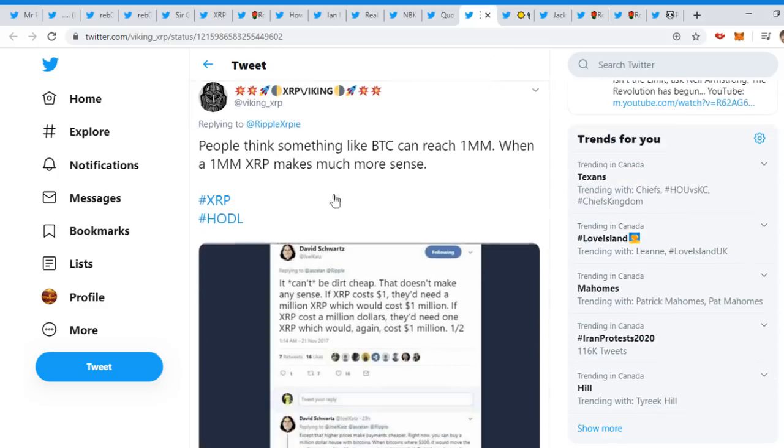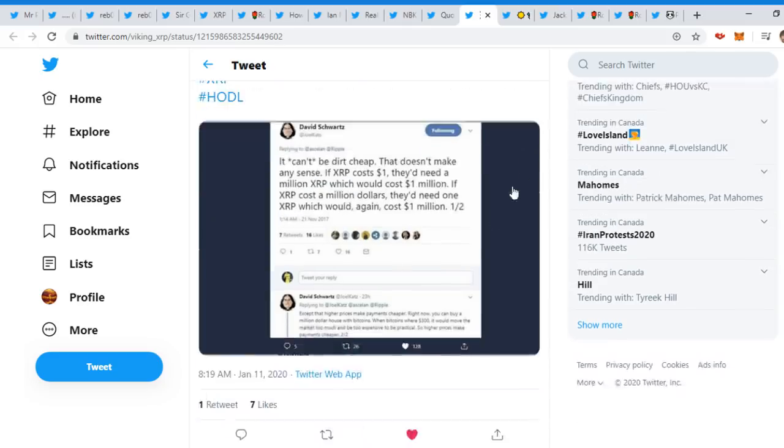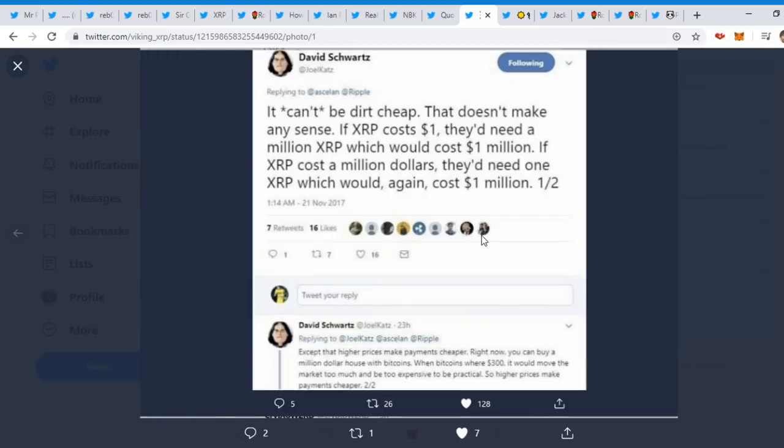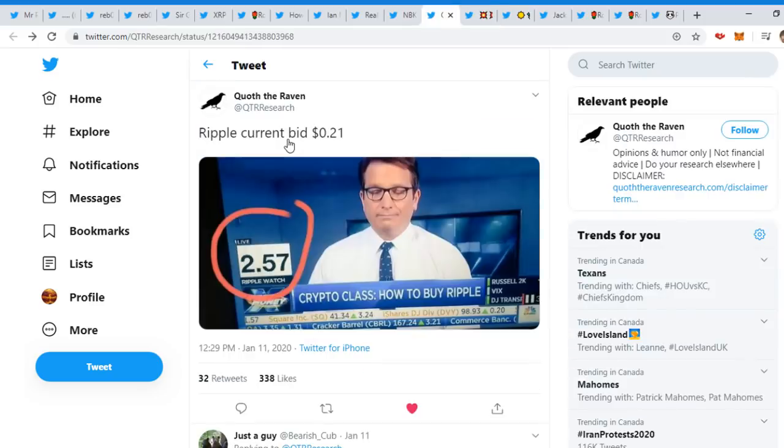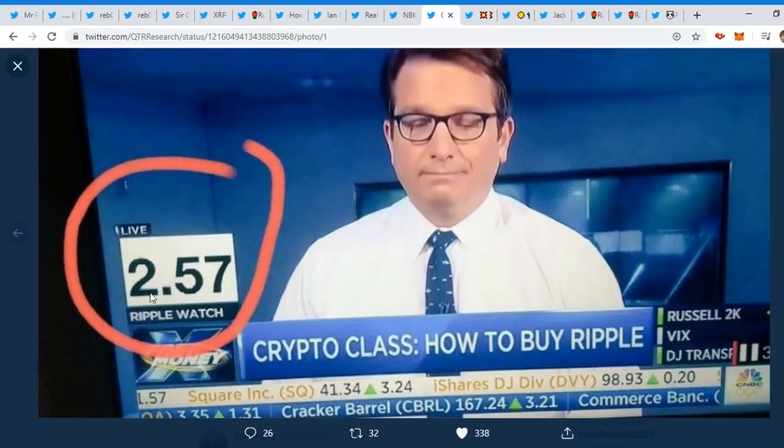F***ing XRP tweeted out: People think something like Bitcoin can reach 1 million dollars when 1 million XRP makes much more sense. We can see here, remember guys, David Schwartz tweeted out it can't be dirt cheap. XRP isn't supposed to be this price we see today, it's supposed to be a lot higher guys, a lot higher. David Schwartz stated it, guys. Our research tweeted out: Ripple current bid 21 cents, but we can see here 257. Ripple watch on the news again, once again on the news. Crypto class: how to buy Ripple.